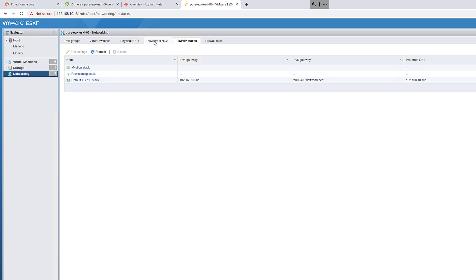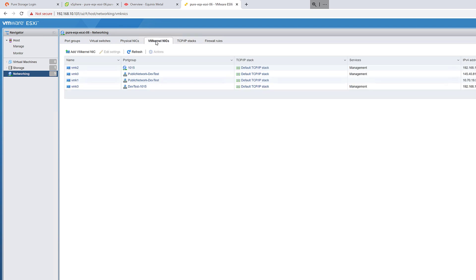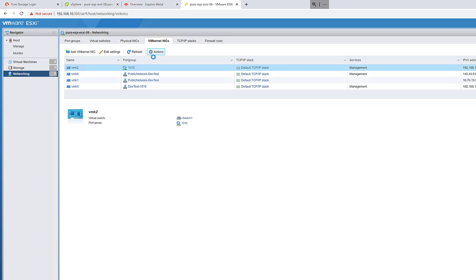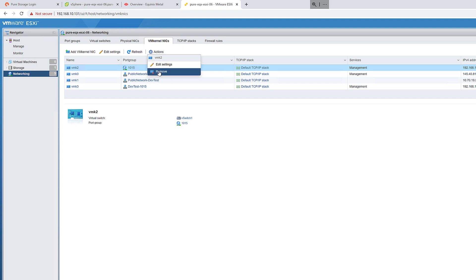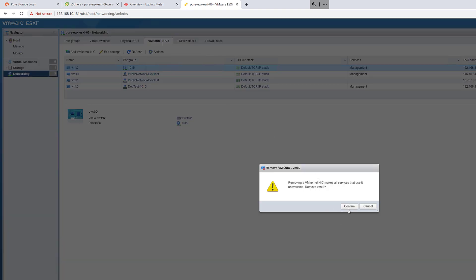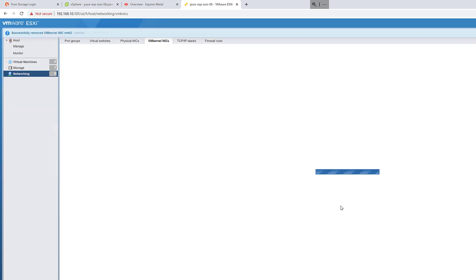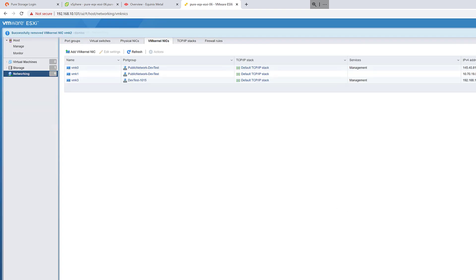The next step is to go and remove our old VM kernel port that used that virtual switch, that standard virtual switch that we created temporarily to manage the host. We don't need this anymore because we want to move the NIC that this V switch uses to that virtual distributed switch we created earlier.